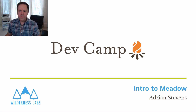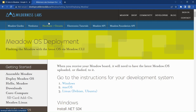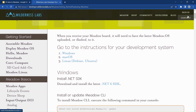Before I go further, I want to switch over to the Wilderness Labs development portal at developer.wildernesslabs.co. If you go to the Deploy Meadow OS section, you'll see instructions covering everything I'm going over today and a whole lot more. Today I'm on Windows using Visual Studio 2022, though there are also instructions for VS Code with support for Mac OS and Linux.